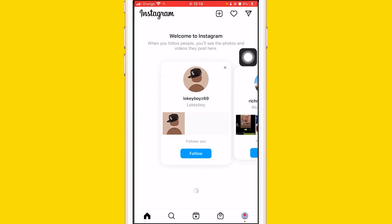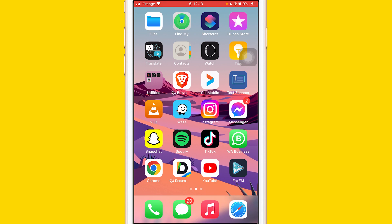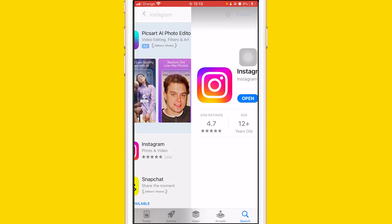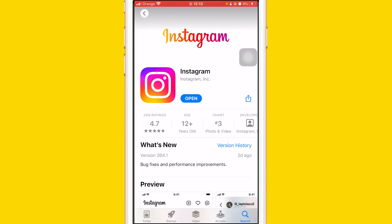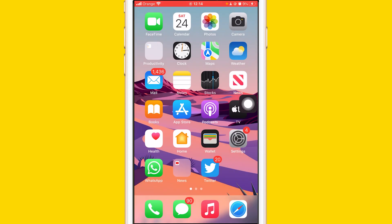The first step is to update the app to the latest version. Just search Instagram on the App Store — if you are using an Android phone, you can search Instagram in the Play Store. It says 'Open' for me because I already updated the app. If you don't have the latest version, select 'Update' and click on it to see if the problem is resolved.